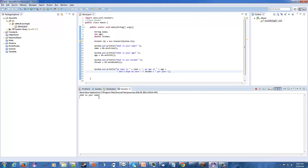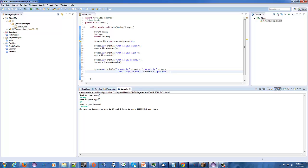So, first question. What is your name? Ah, Jeremy. What is your age? I'm 37. What is your income? One million dollars. And it says, my name is Jeremy. My age is 37, and I hope to earn one million dollars per year.